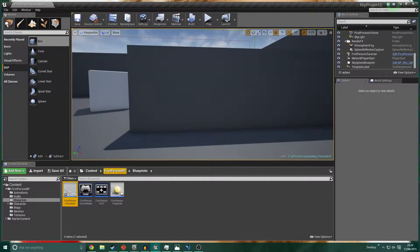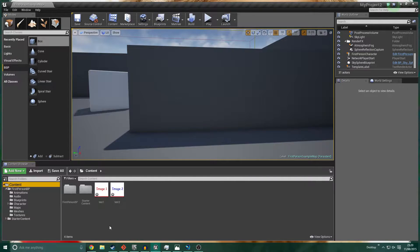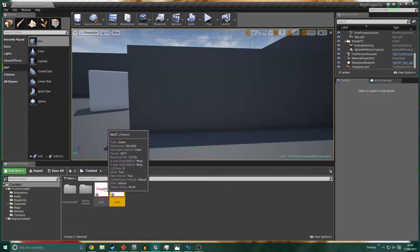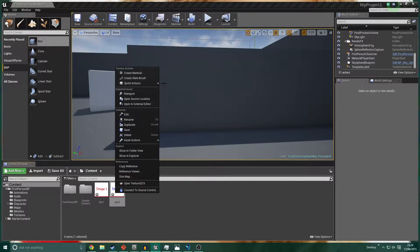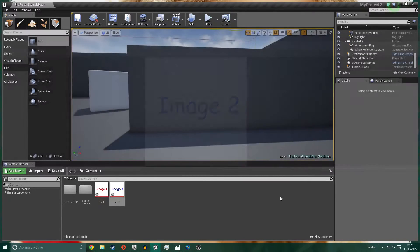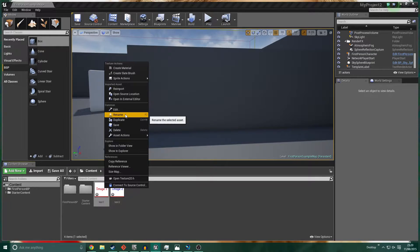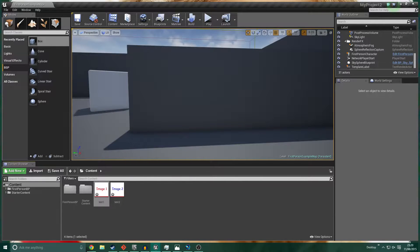I've got a first person project here. The only thing I have different from a brand new first person character starter pack is these two images - simply 500 pixel by 500 pixel images, one says 'Image One' and one says 'Image Two.' I'll preview them to prove it - two images, 500 by 500 pixels.